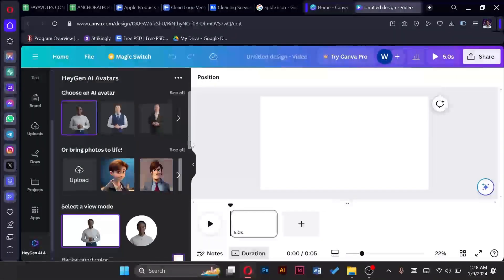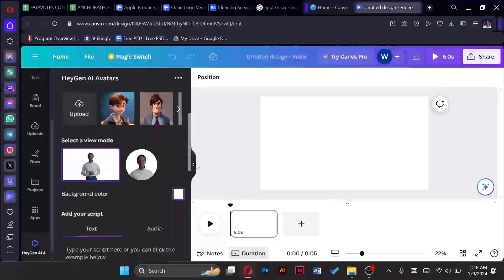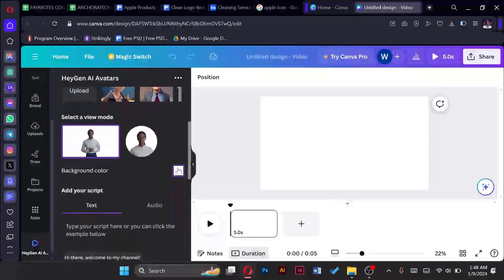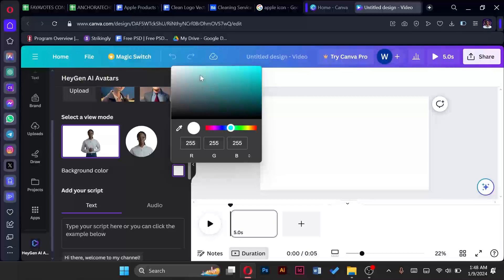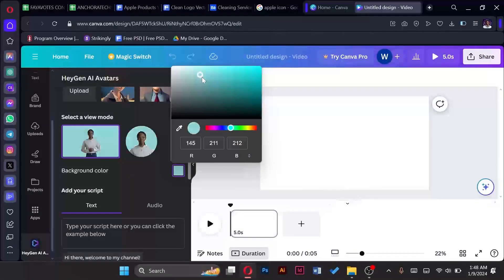Now what I'm going to do is the background color. I am going to choose a color. So I'm just swiping through to see if there's something I would like. I think I prefer this one so I'll go with that.